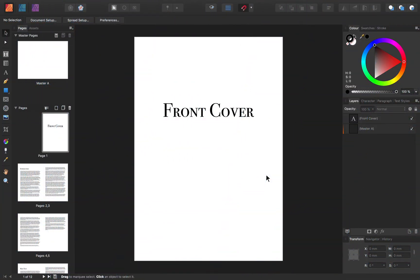If you'd like to follow along with me, I've left a download link to this file in the video description.